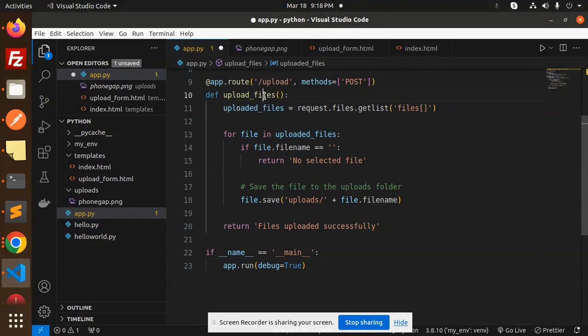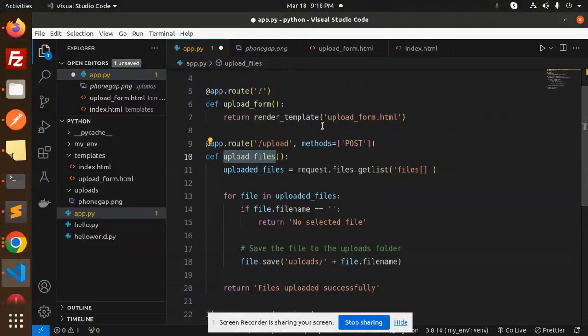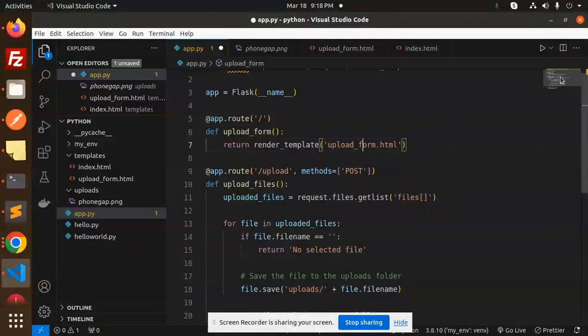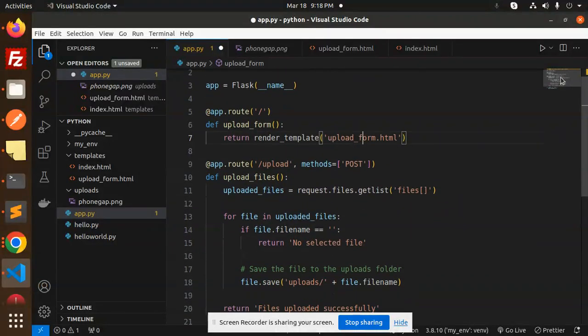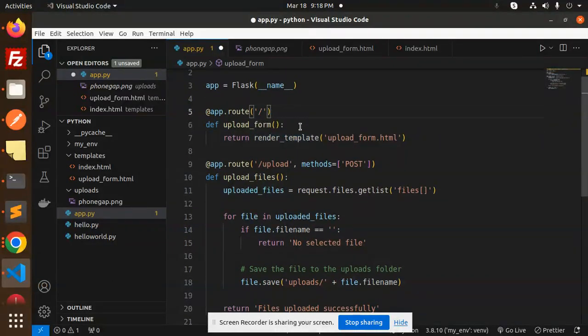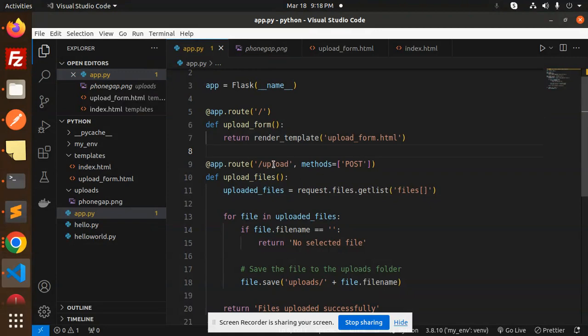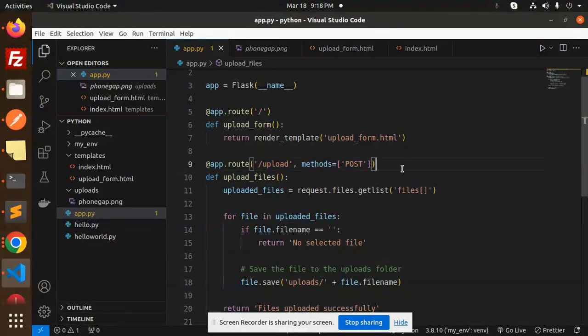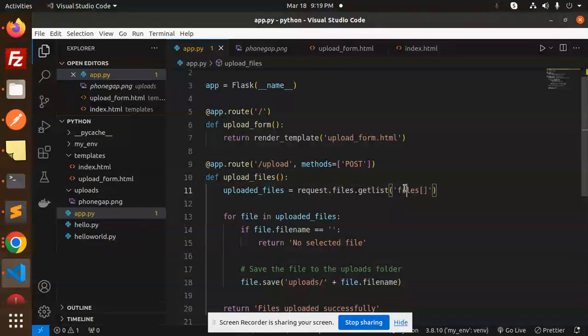You can see the upload files function. Here we render the upload form.html using render_template with the route. After this, for the upload method with the POST request, we first get the request files.